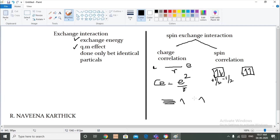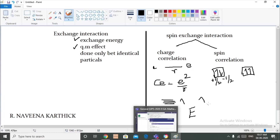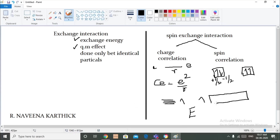If exchange energy is greater, the stability will be greater, since it is energy released. The exchange energy will be greater as the number of unpaired electrons is greater. As unpaired electrons increase, they exchange positions from one suborbital to another - jumping from here to here - and because of this, energy gets released. This released energy will be greater and the stability will be greater. This is based on Hund's rule.